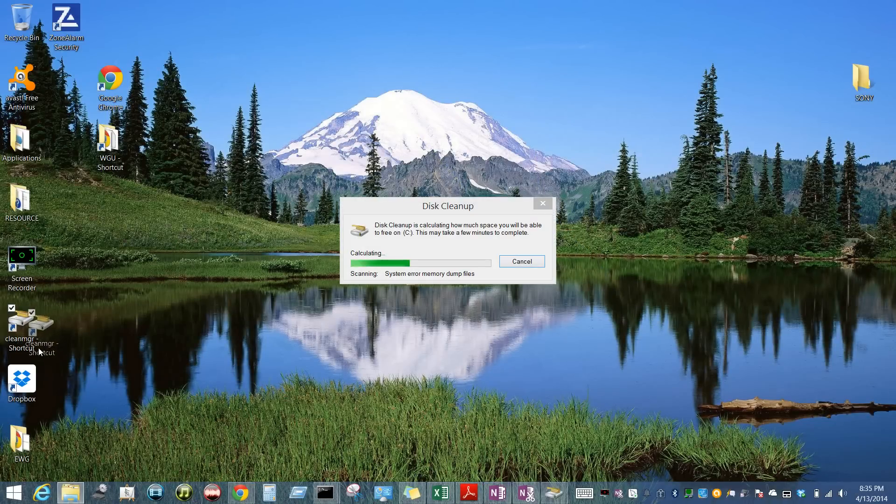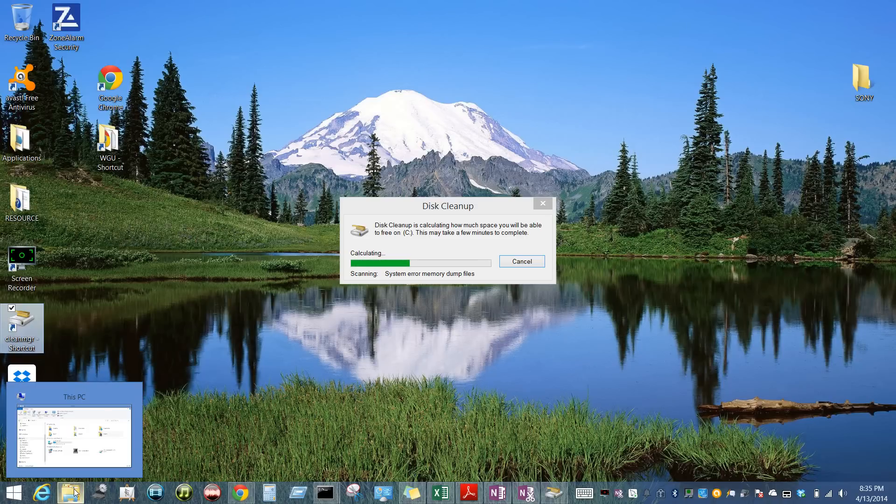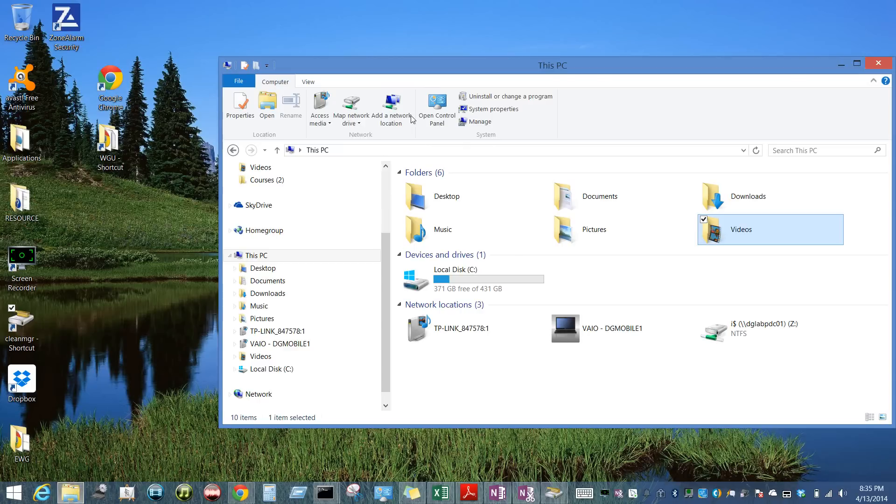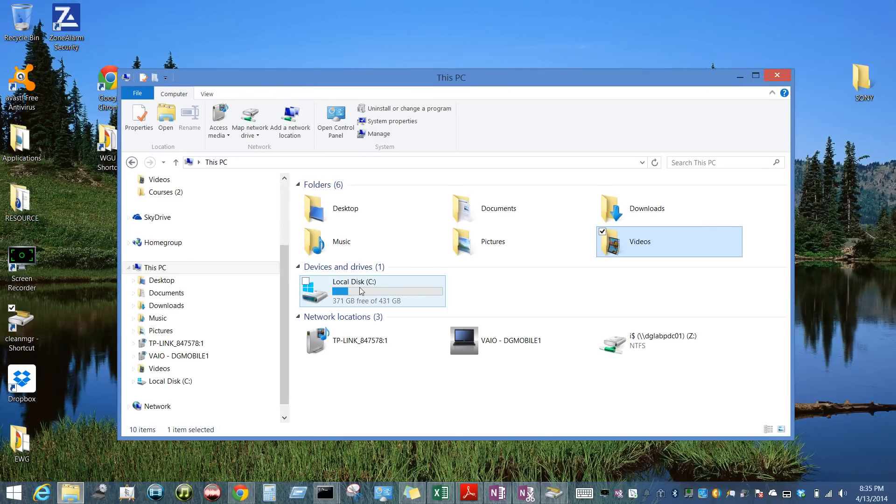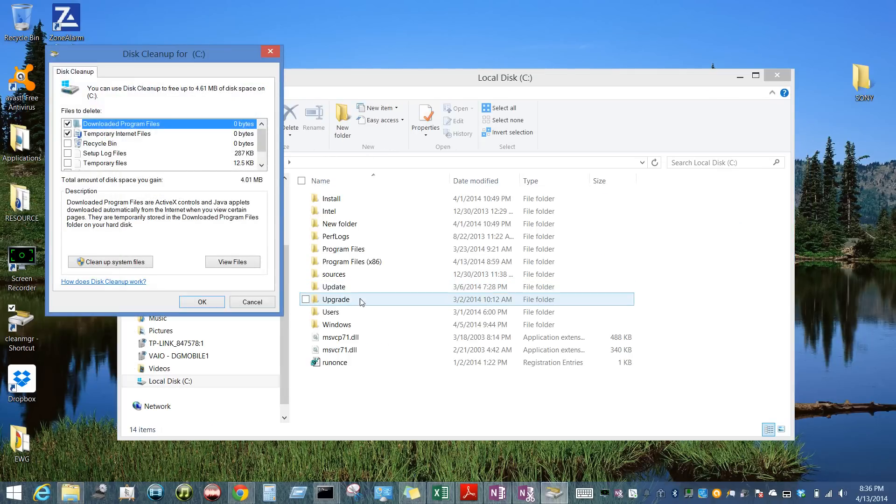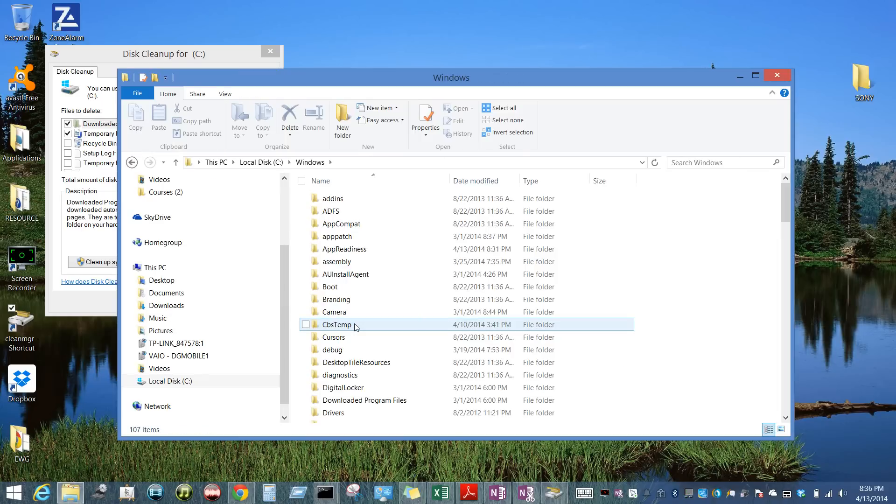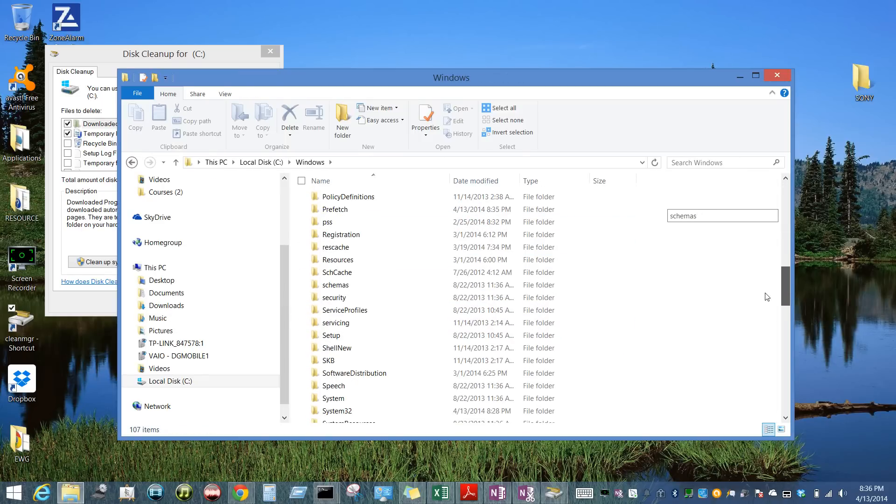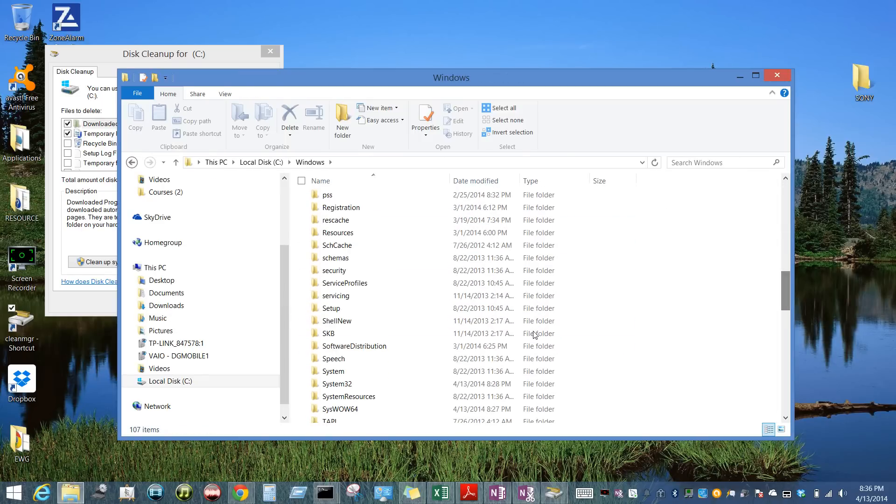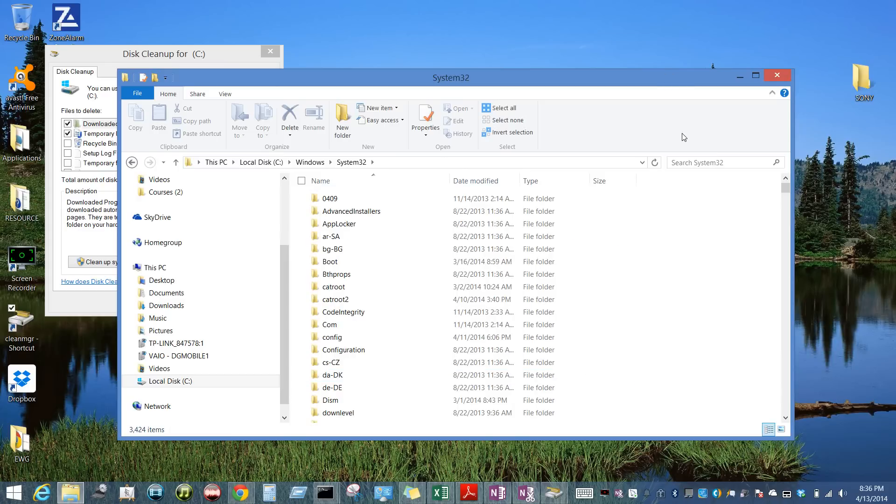I have a shortcut here. How I got to that shortcut was I opened the Explorer. You open the folder for the Explorer window, you go to your C drive, you go to Windows, then you go to system32.